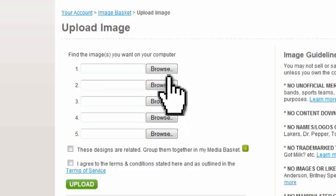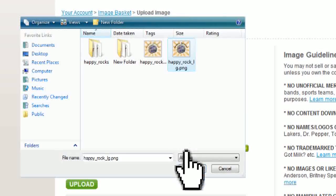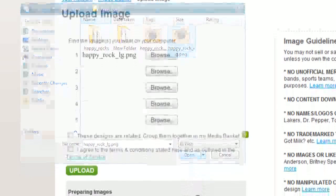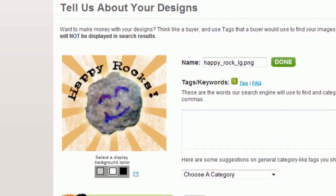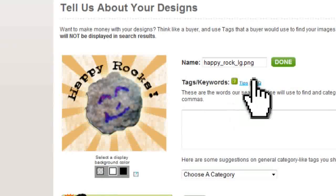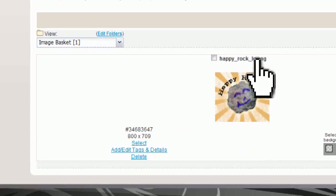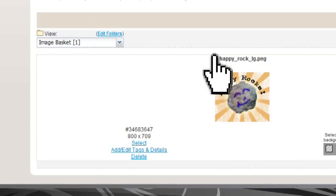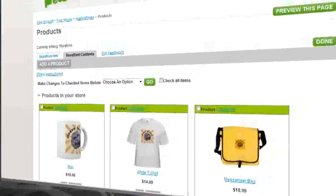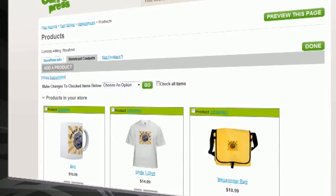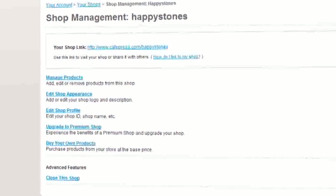Just browse your computer for it, and you can select up to five images as you can see here. Then just click open and upload, and click done whenever you have all of your images selected. Then select the image that you want to use for your products and click the select link. On this page you can adjust where the logo appears and the price of the products, and then click done.